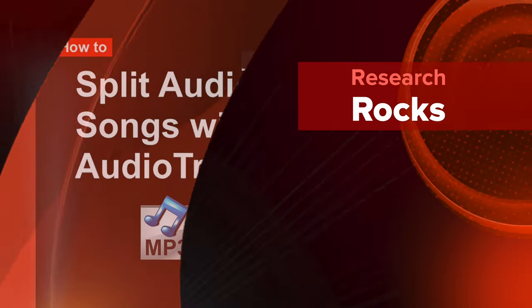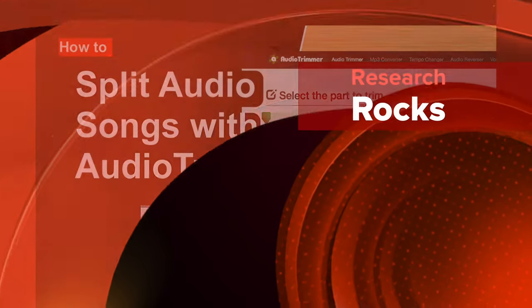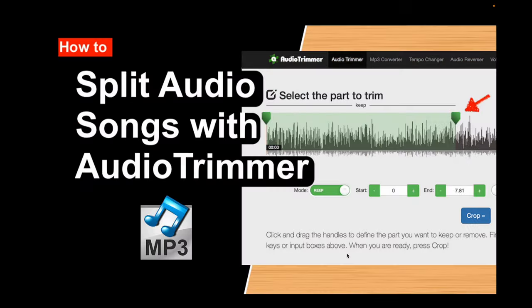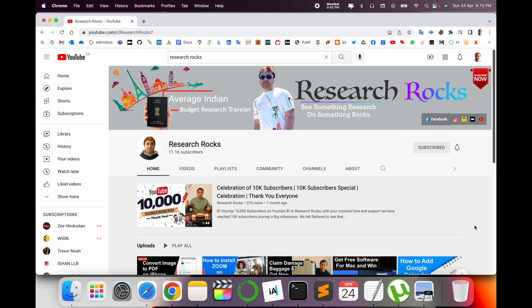Welcome to Research Rocks. In this video we will see how to split audio songs with Audio Trimmer. It's a very simple process. You can trim any kind of audio - MP3, WAV file, or any other audio extension. Before starting the demonstration, please subscribe to our YouTube channel Research Rocks.